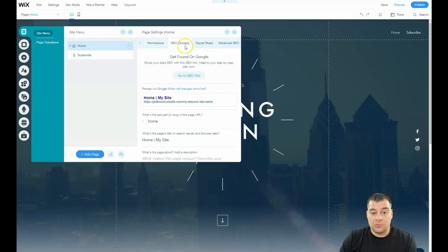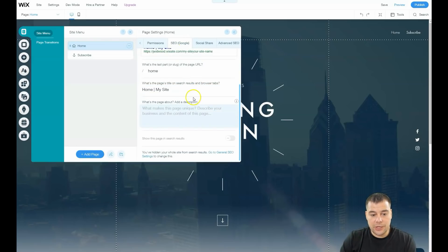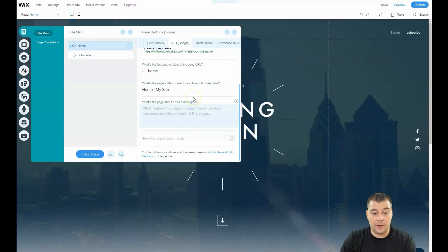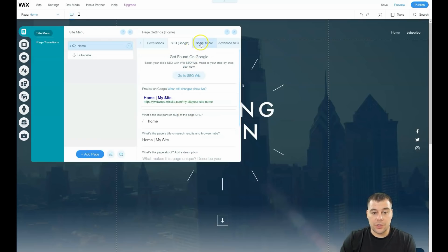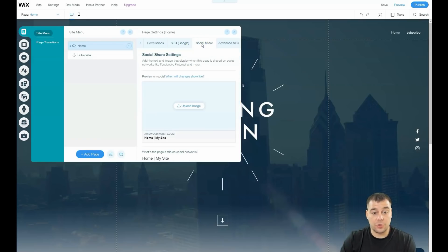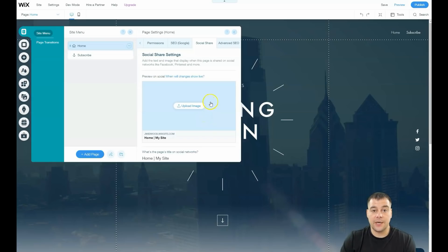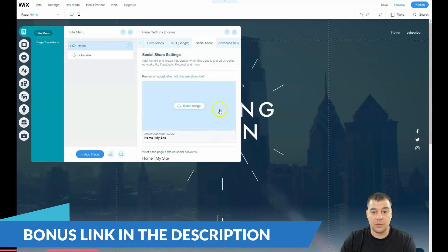SEO—definitely you need your site to be visible to search engine machines, so take care of keywords and description. Social share: here you can upload an image that will be displayed when you share your link to Facebook or other social media.